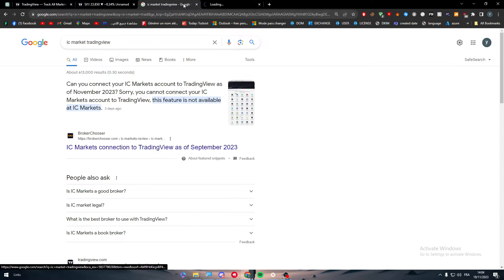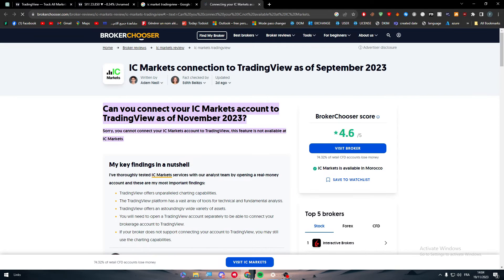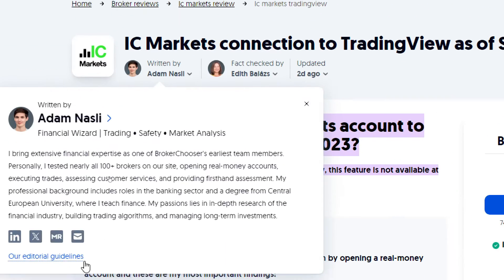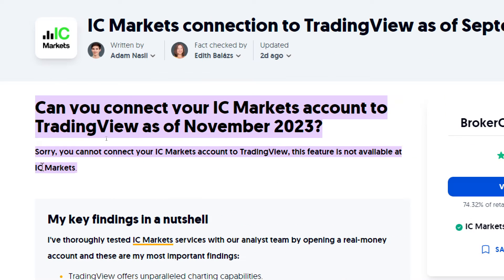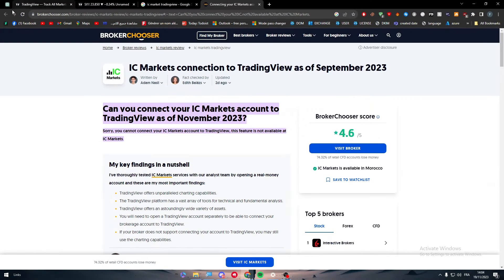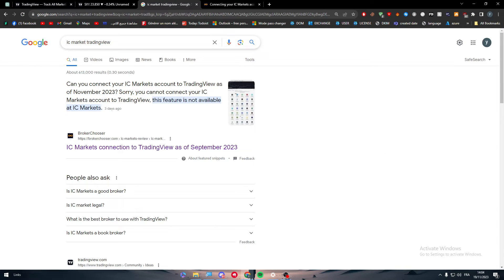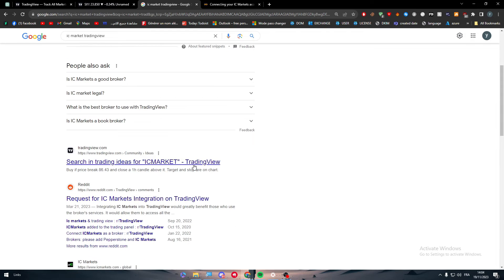An article confirms this: 'Can you connect your IC Markets account to TradingView? As of November 2023, no — you cannot connect your IC Markets account to TradingView. This feature is not available at IC Markets.' So we truly cannot connect IC Markets with TradingView.